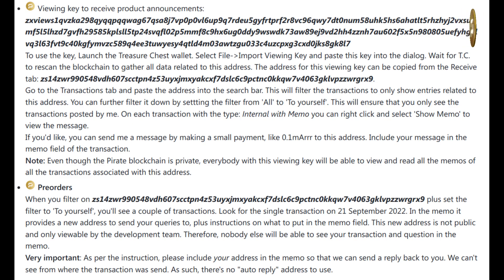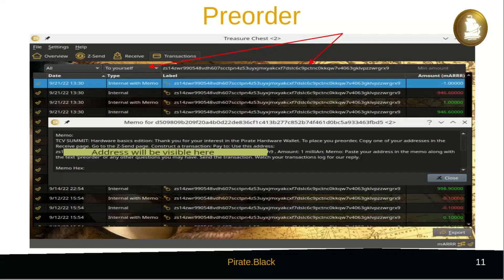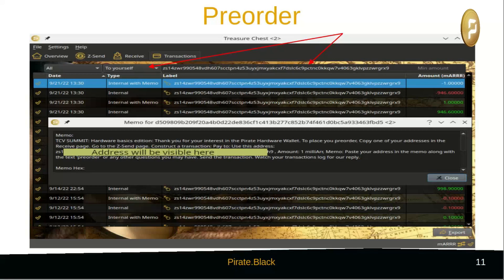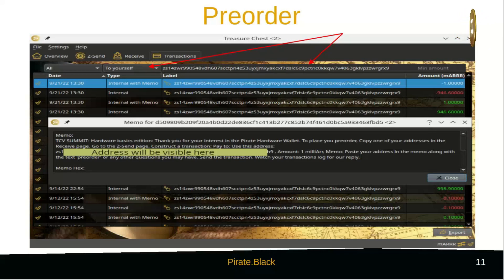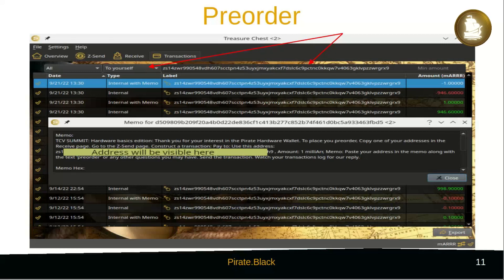Wait for the blockchain to be re-scanned. Go to the transaction log. Paste the public address in the search bar and filter on to yourself. These transactions contain announcements by the development team about the hardware wallet.